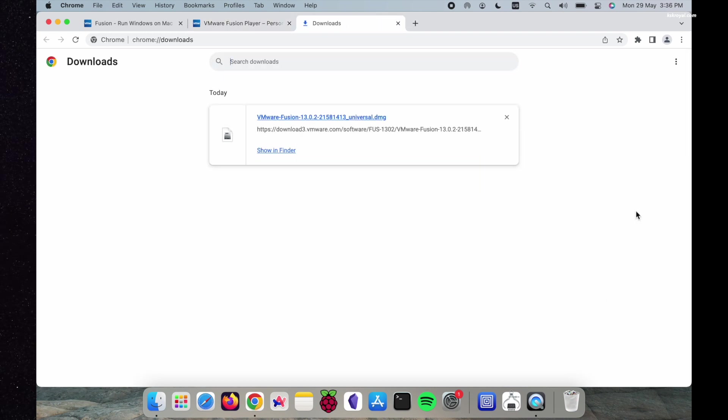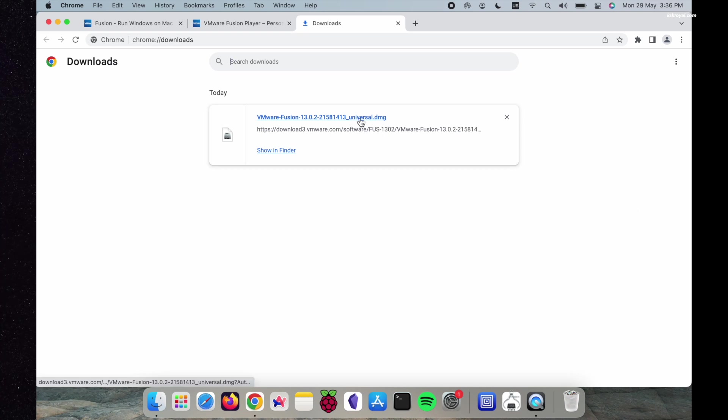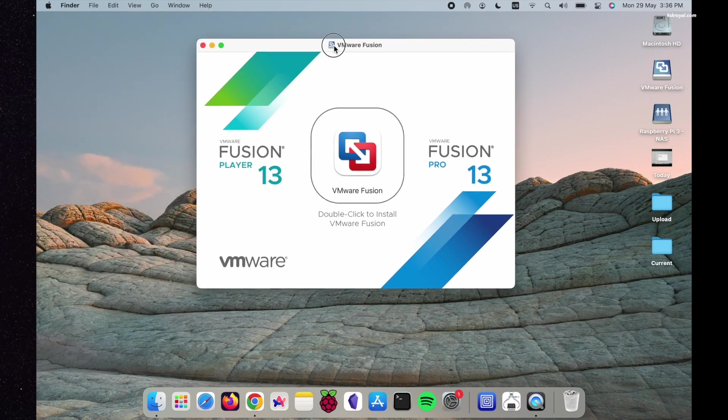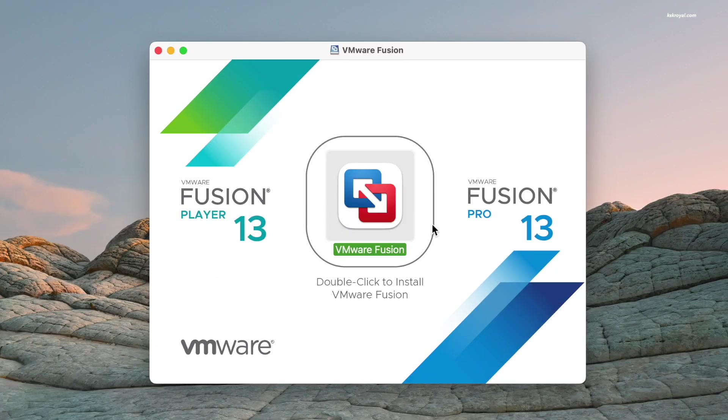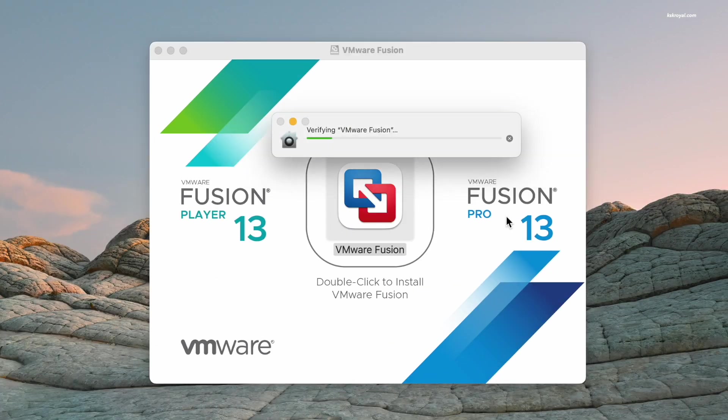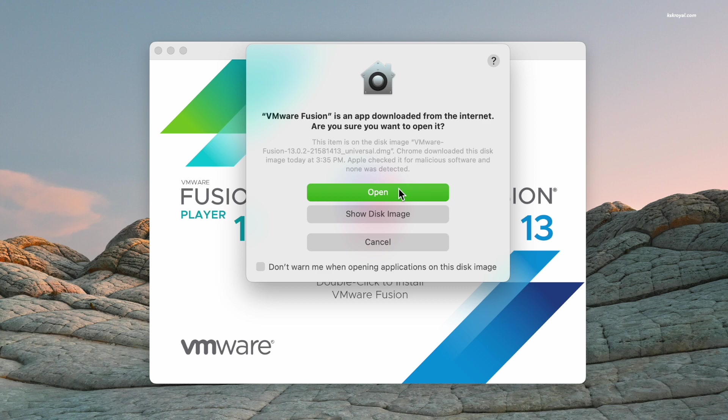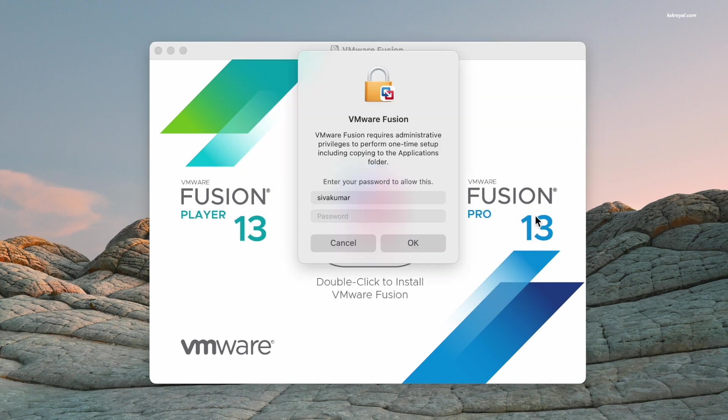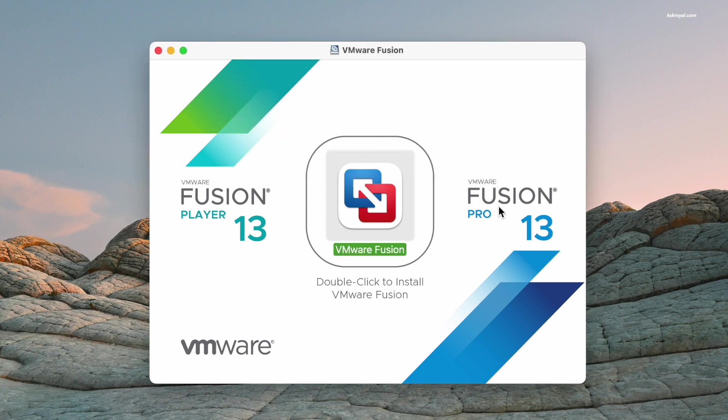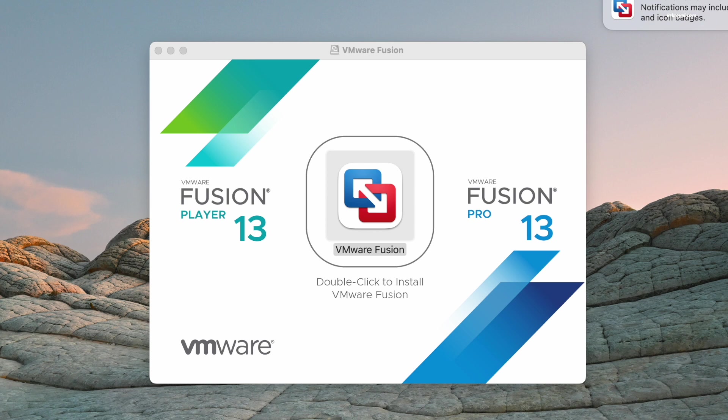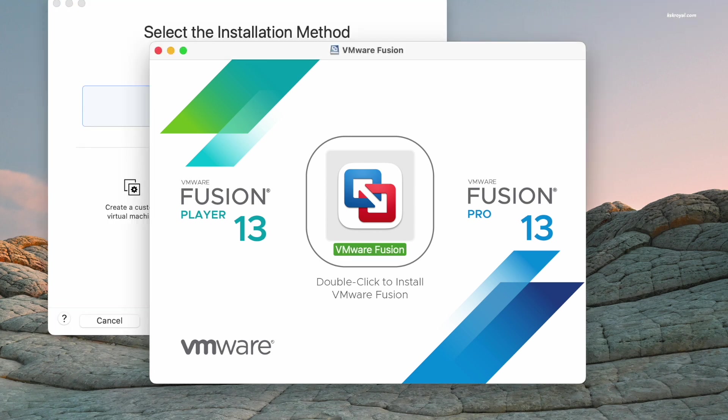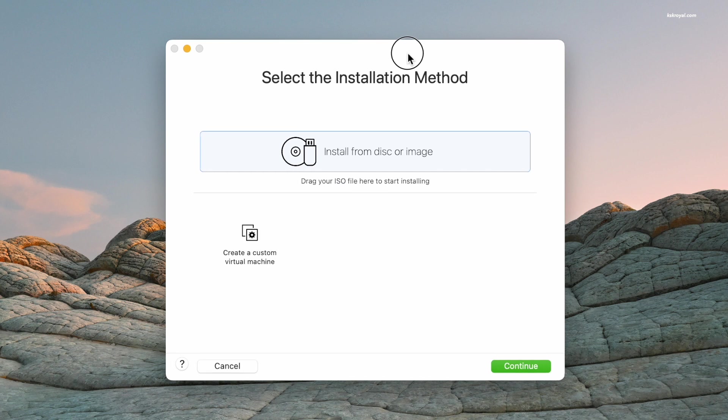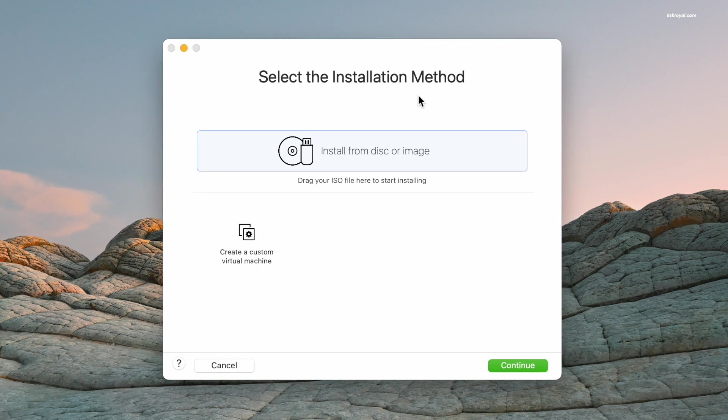Once the download is complete, double-click on the DMG file and install VMware Fusion. You will be prompted to grant certain permissions, so go ahead and do so. You can also activate VMware Fusion using the personal license key. Once the installation is complete, you will see this screen.